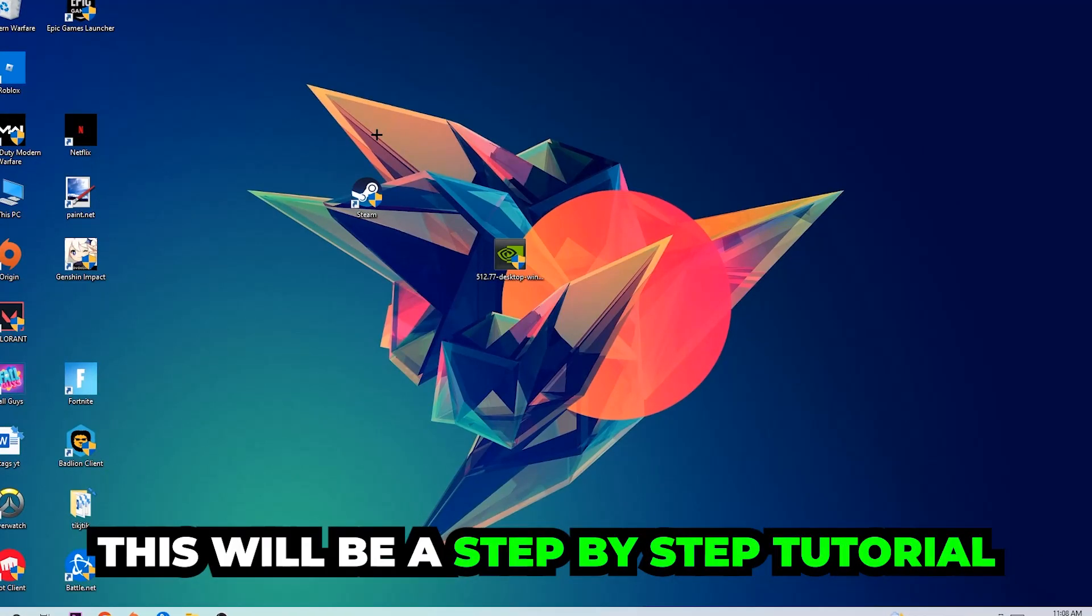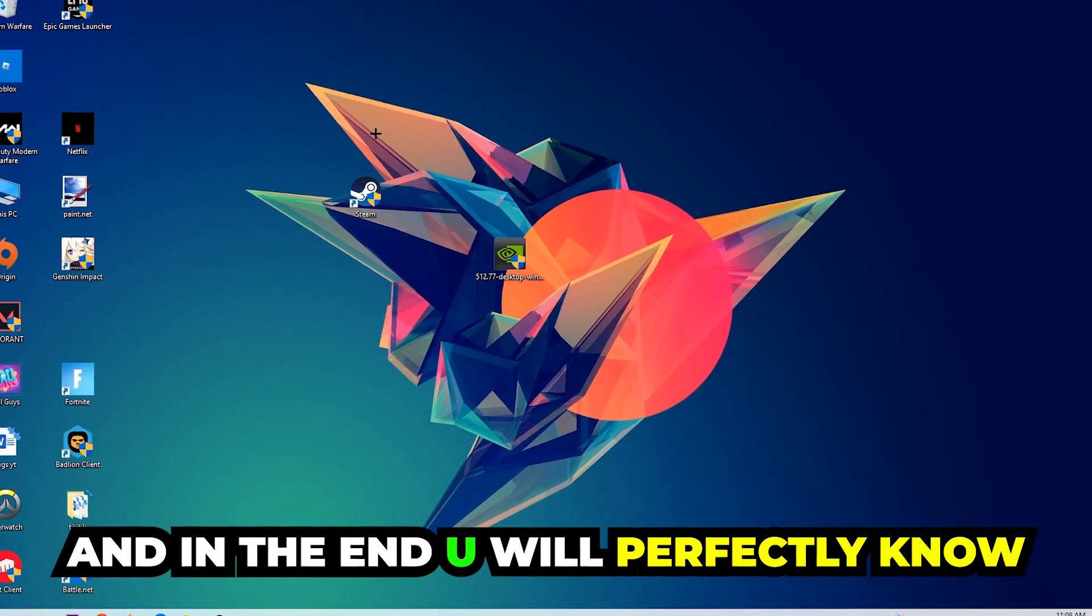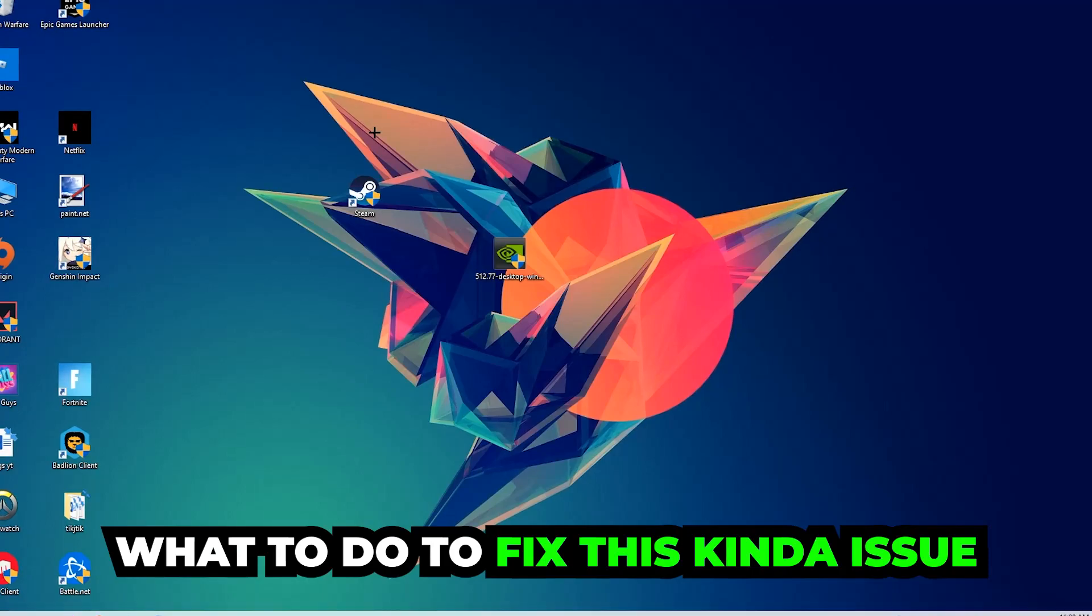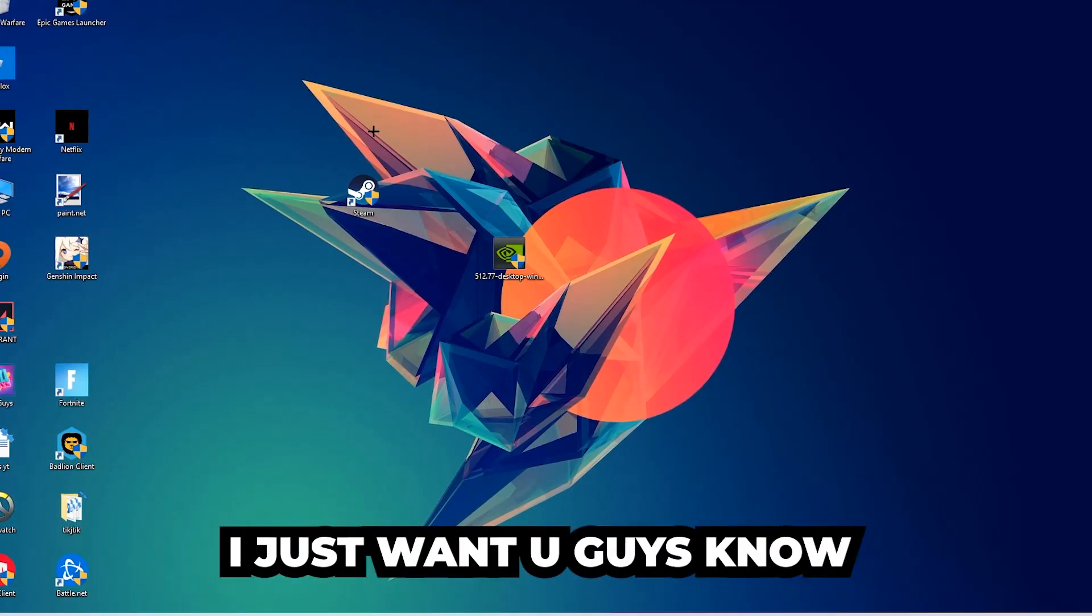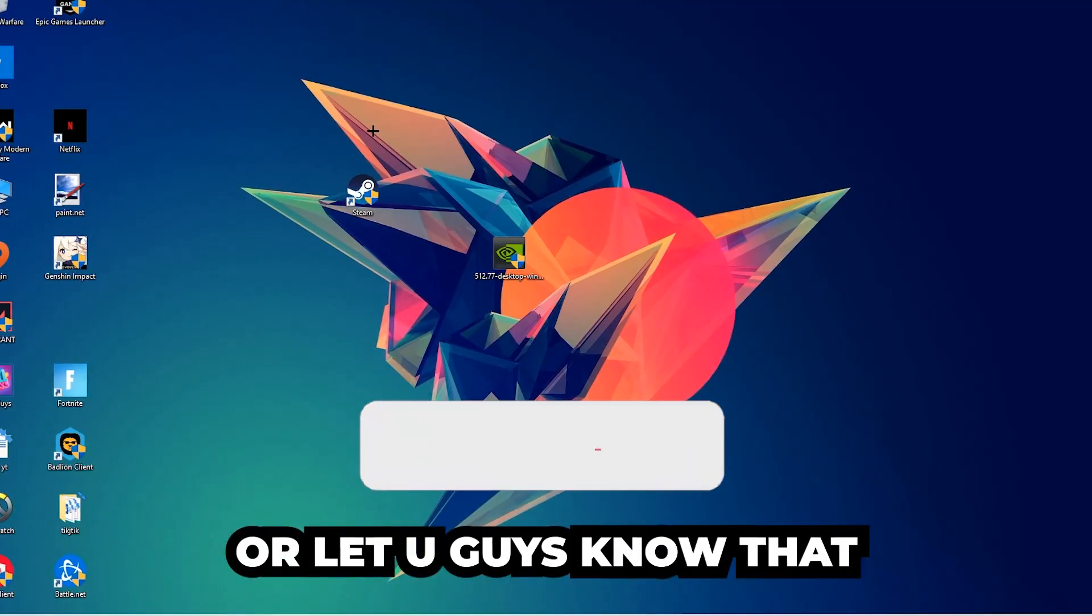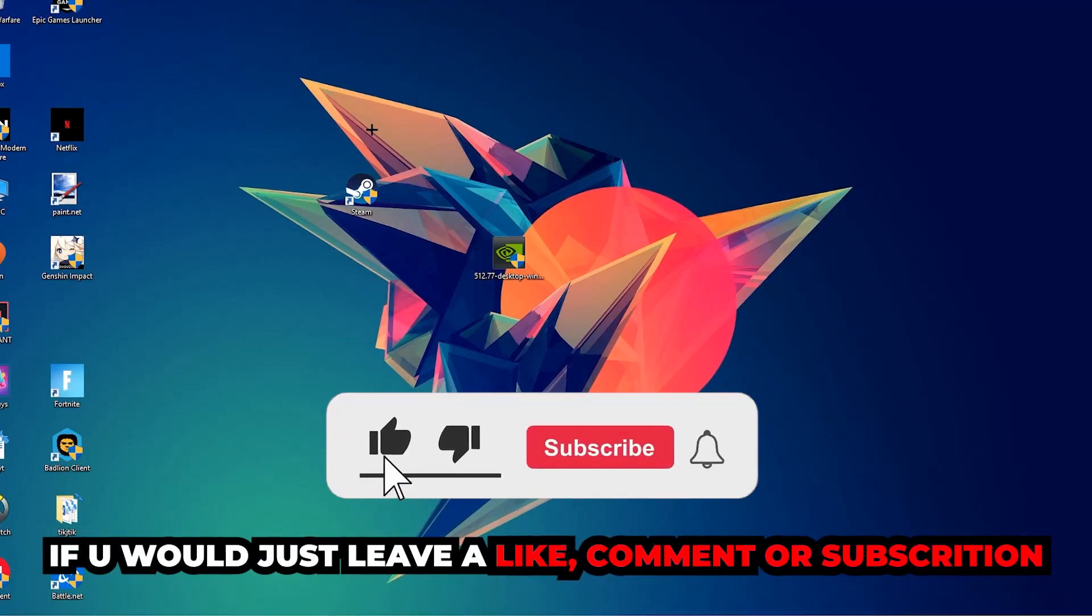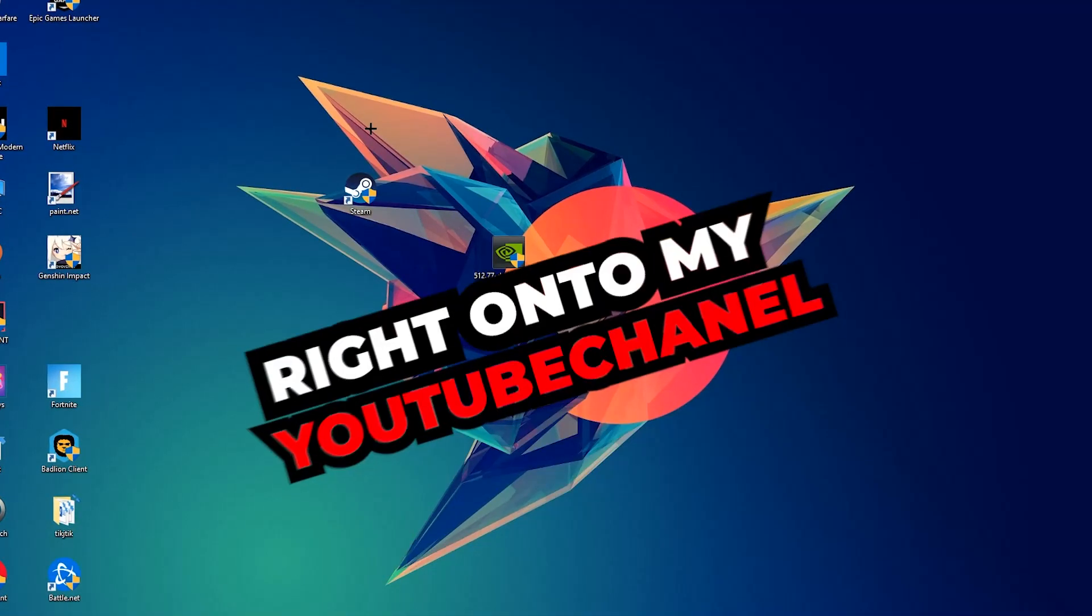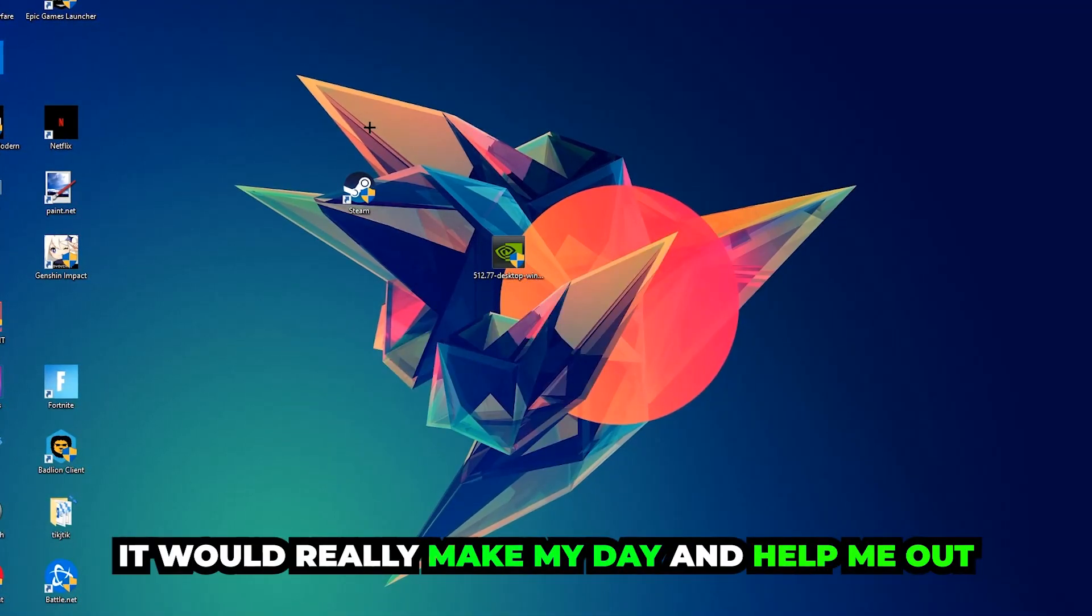So stick to the end guys. This will be a step-by-step tutorial and in the end you will perfectly know what to do in order to fix this issue. Before we start, I just want to let you guys know that I would really appreciate it if you would leave a like, a comment, or a subscription on my YouTube channel. It would really make my day and help me out as a little YouTuber.